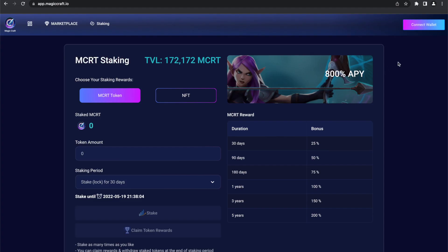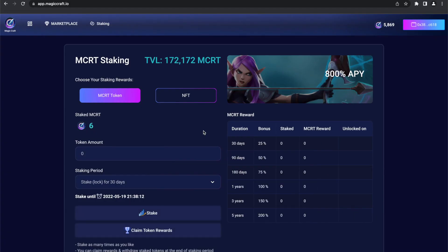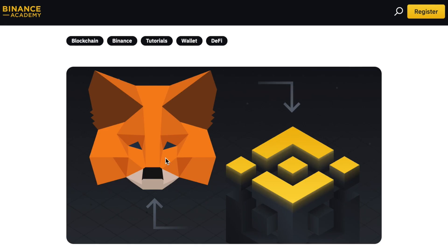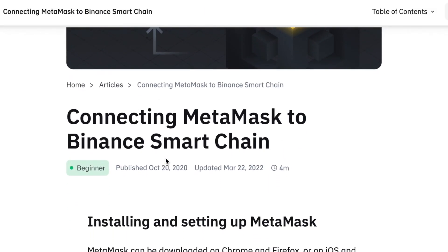Press the connect wallet button in the top right corner of the staking page. Connect your Metamask or Trust Wallet, whatever you prefer. Make sure your wallet is connected to the Binance Smart Chain on which you can see your MCRT tokens. If you do not have this set up yet, search for the right link in the description of this video.